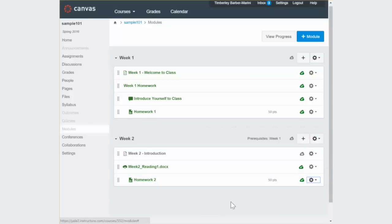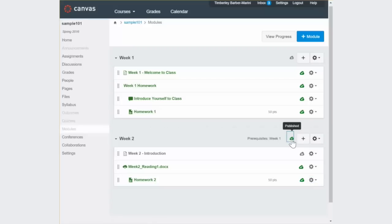While you're developing your module, your content will remain hidden from the student view until you're ready to release it. Publishing content is controlled both at the module level and at the individual content level, so you have a lot of control over what your students see and when they see it.